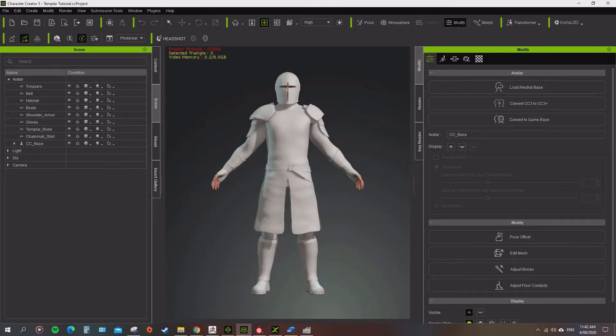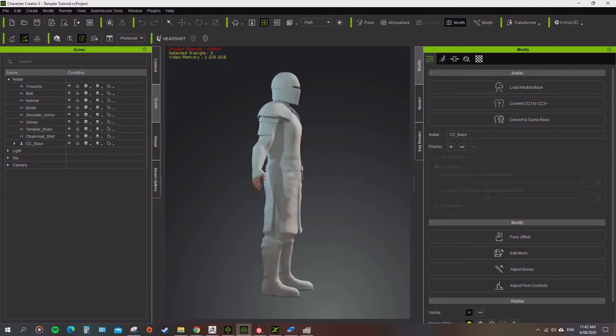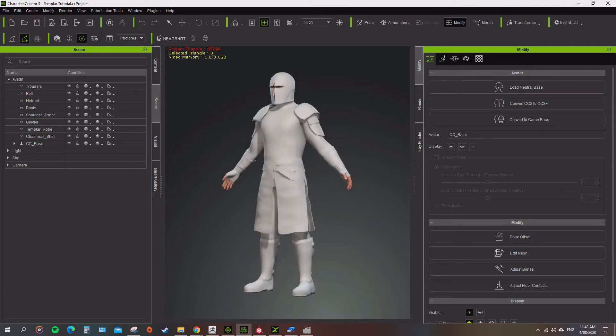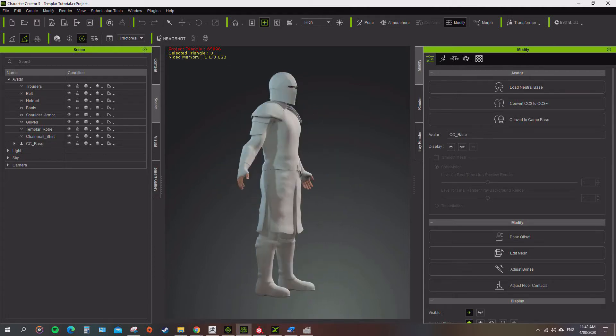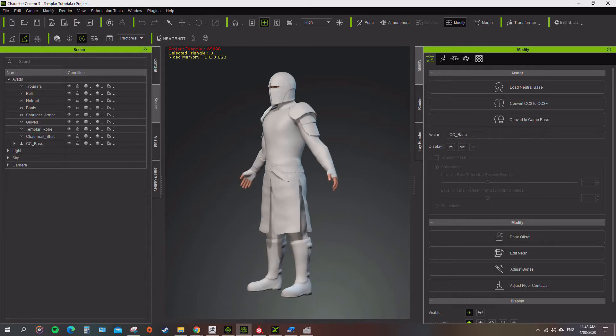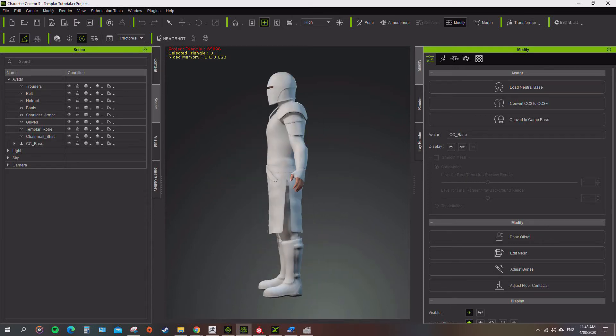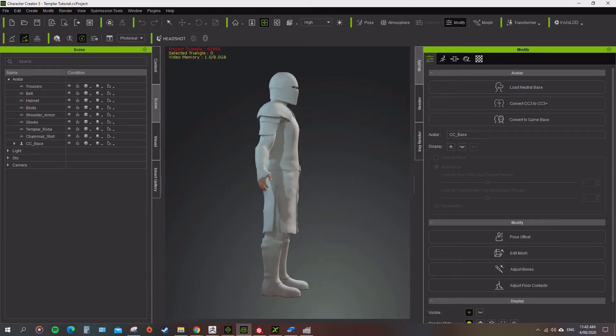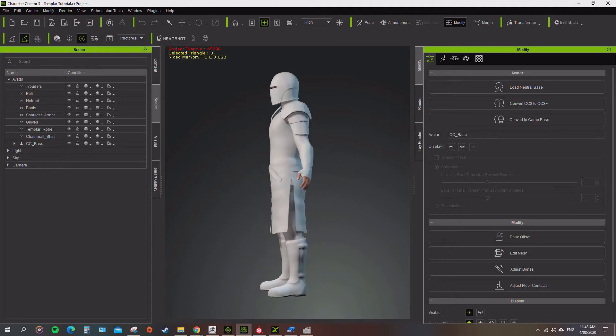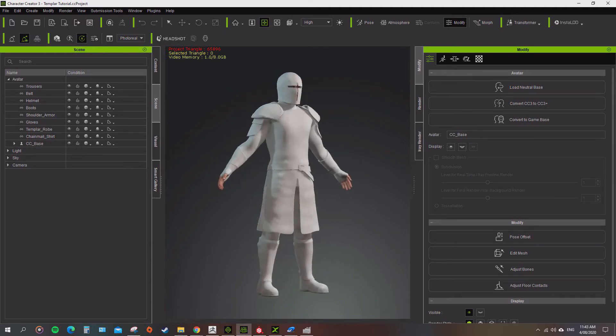Okay, now that we've gone over adding the models into Character Creator 3, we're going to start getting it set up. We're just going to put the textures on there first, and then we'll do the weight maps or skin maps after that in the next episode probably.